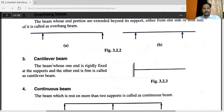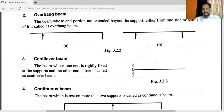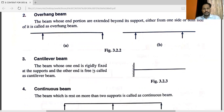The other type is the cantilever beam. The beam whose one end is rigidly fixed at the support and the other end is free — there is no support at that end — is called a cantilever beam.